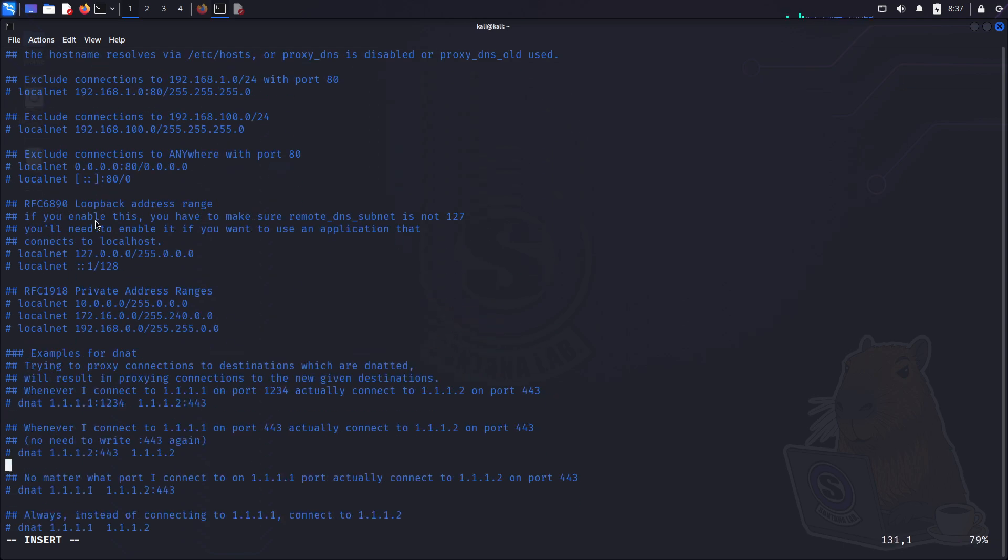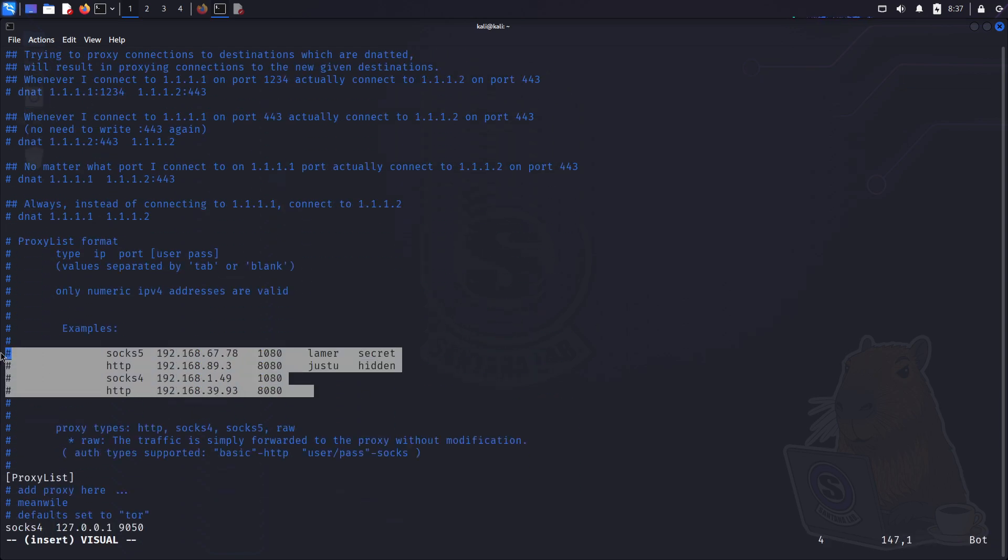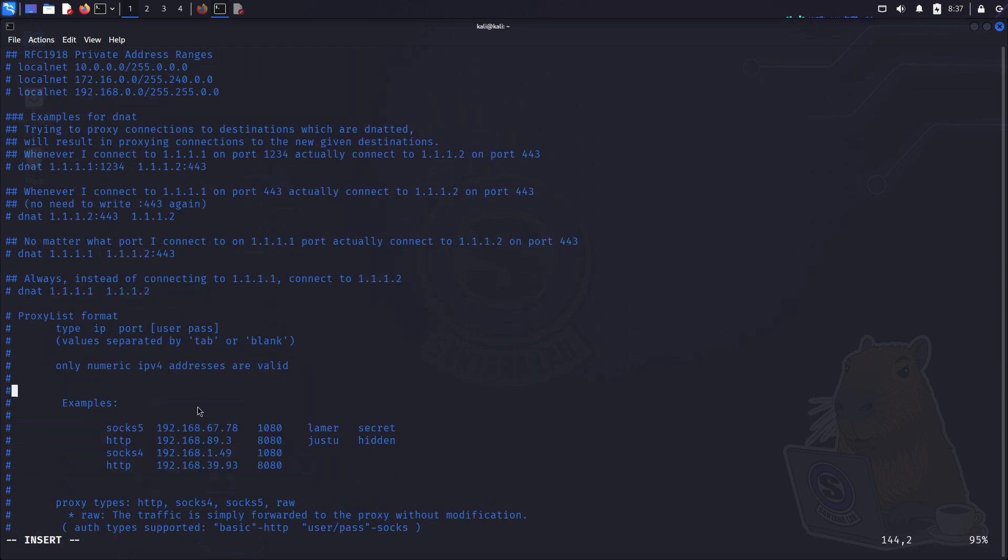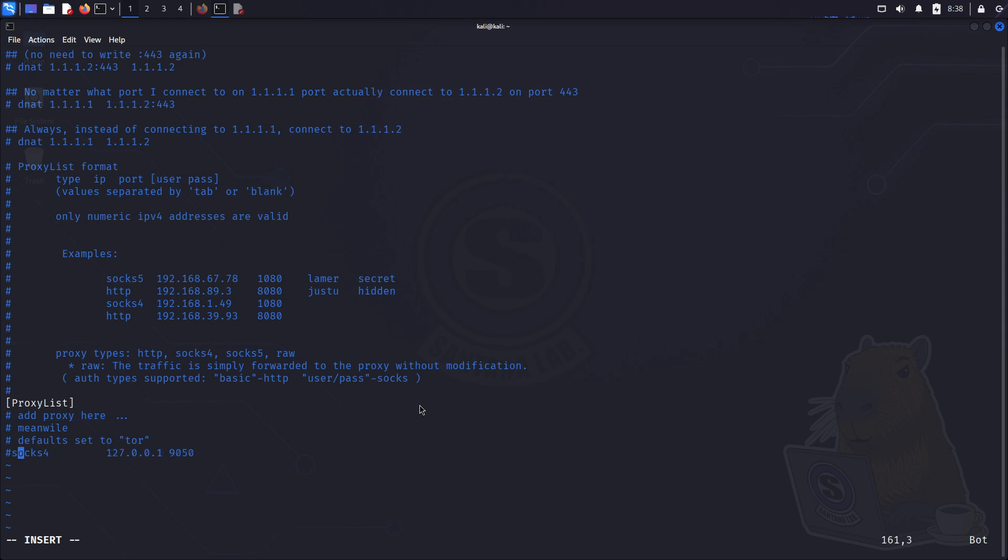Then we just add the proxy servers as shown here. There is already a SOCKS4 proxy added, which is for using Tor with proxy chains. If you want to learn how to configure proxy chains with Tor, check out my video Must do Kali Linux setup. Configure before you start. Link in description. Because here I'm not going to use Tor.